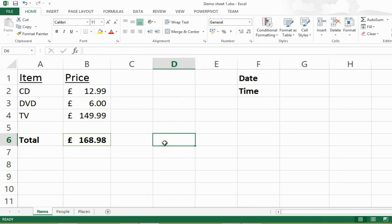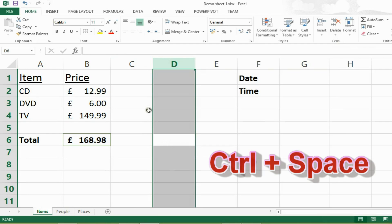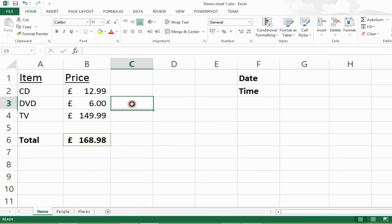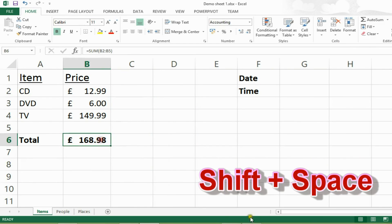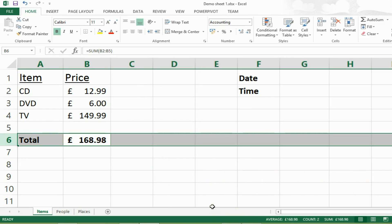Now what we want to do is learn how we can select a single column or row. To select a single column, you can press CTRL and SPACE and it will select the column that you had your cell selected in. If I wanted to select the entire row where I've got the cell selected, for example this instance row 6, I press SHIFT and SPACE and that will select the entire row.